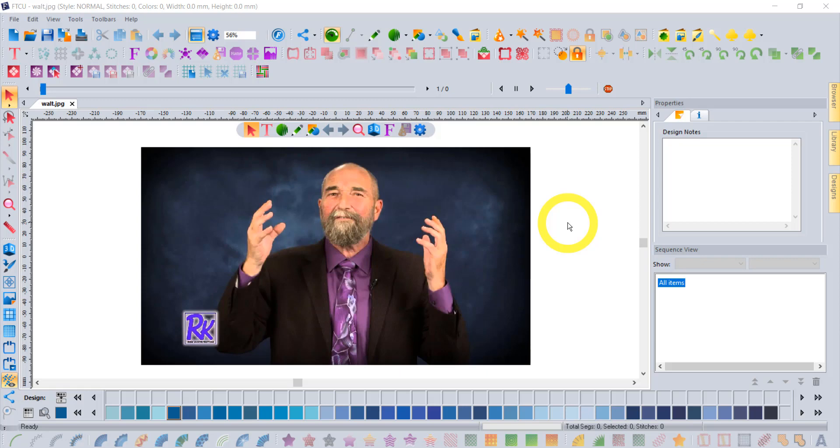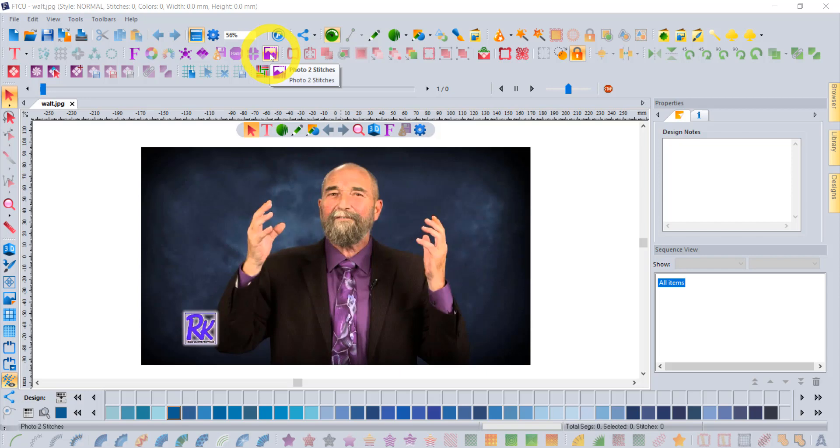The topic for this week is going to be PhotoPlay, and if you own the FTCU software, then your PhotoPlay is called Photo to Stitches. Either way, the tool looks like this. This is what you're looking for on your workspace.